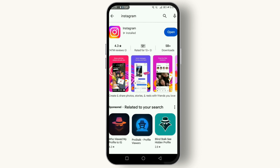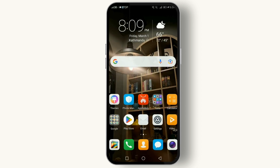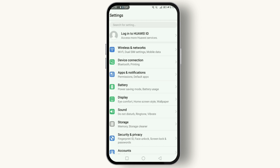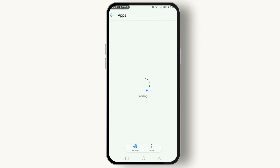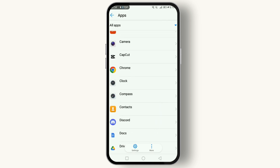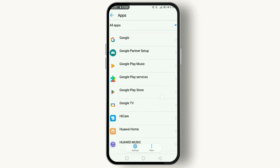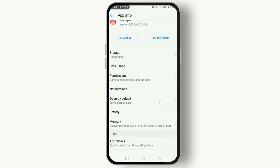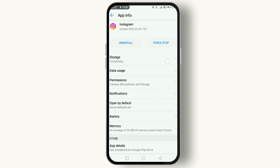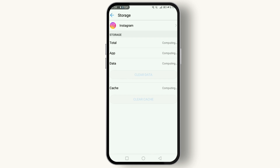Now let's move on to fix number three: clearing your app cache. This is a great way to solve a multitude of app-related issues. On Android, go to Settings, then Apps and Notifications, then Apps, and look for the Instagram application. Go to Storage and tap on Clear Cache. For iPhone users, you might need to uninstall and reinstall Instagram to clear the cache effectively.